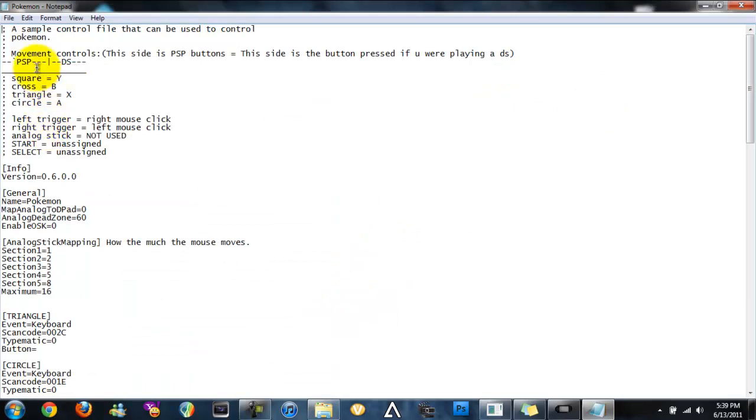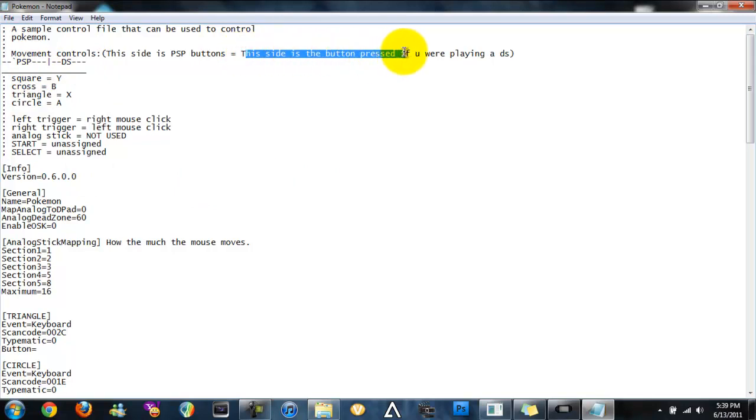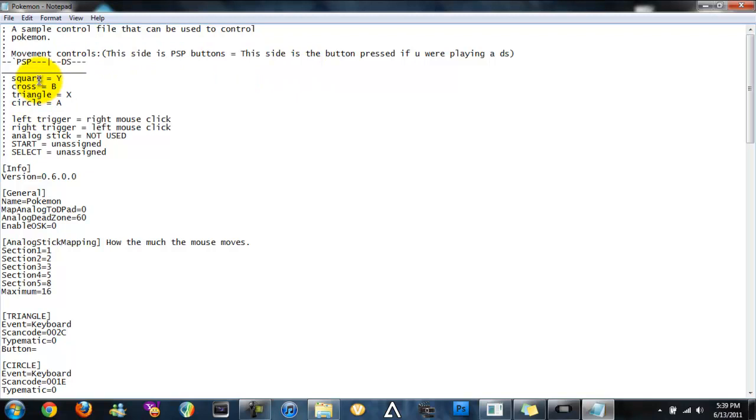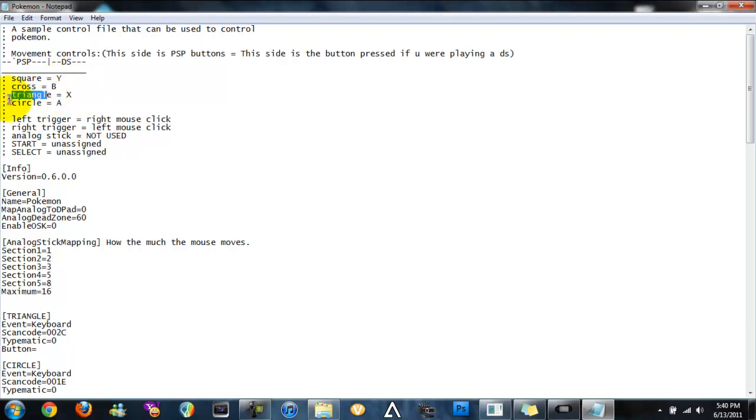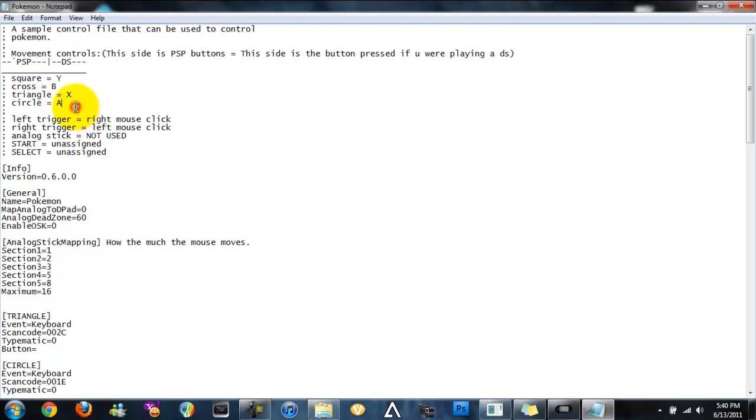So for Pokemon, it's basically like a DS. Just read that. This side is the button pressed if you're playing a DS. Square acts like the Y on a DS. Cross acts like the B. Triangle acts like X. And then circle acts like A. So yeah, it's like a DS.